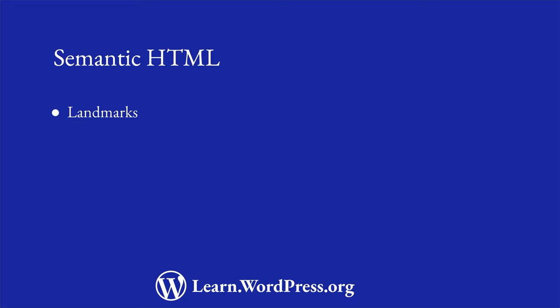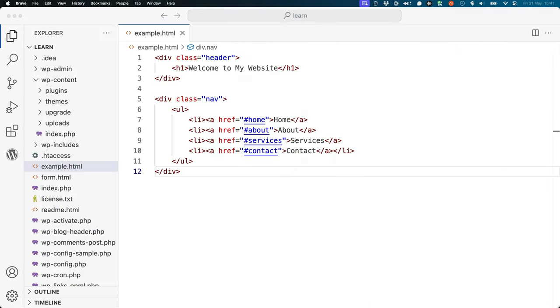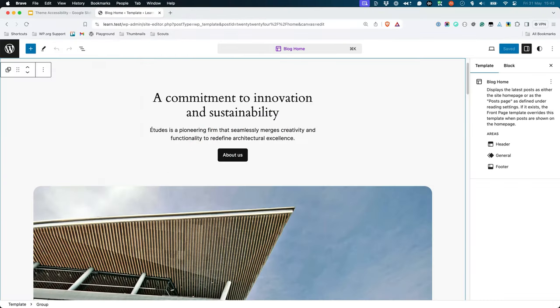Landmarks are a way to define the structure of a page. They help screen readers navigate the content more easily. For example, instead of just defining a bunch of divs with classes, you can use landmarks for relevant sections. If you're designing or building your theme inside the site editor, it's also possible to set landmarks there.